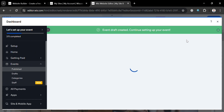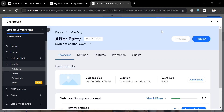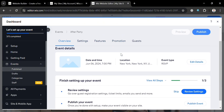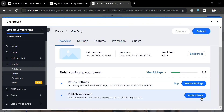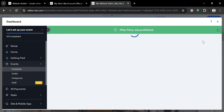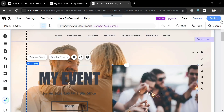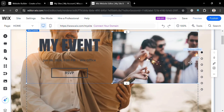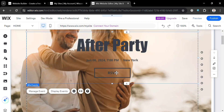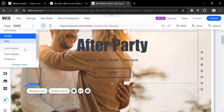After successfully creating the event, you will see it has now been saved, showing the event name, overview, settings, features, promotion, guests, and more. To publish the event, click the publish event button. Upon clicking, the after party event we just created will be published. Going back to the editor page, you can see the event has now been updated — it now shows "after party" including the date, time, and venue of the place.